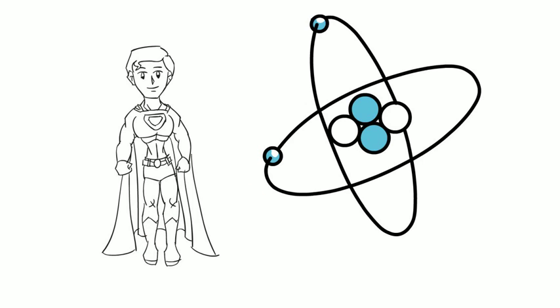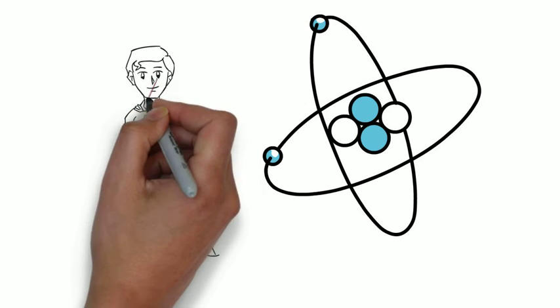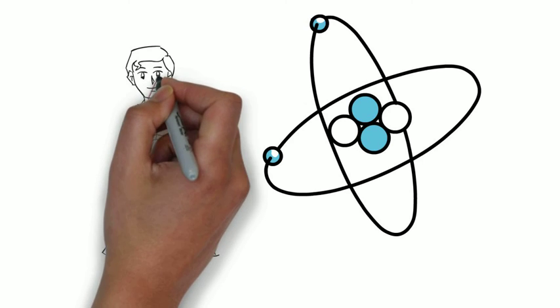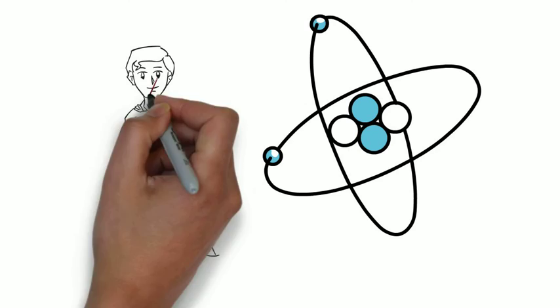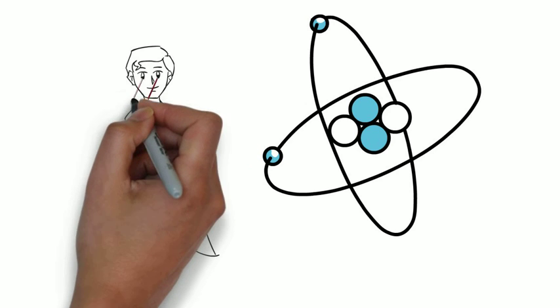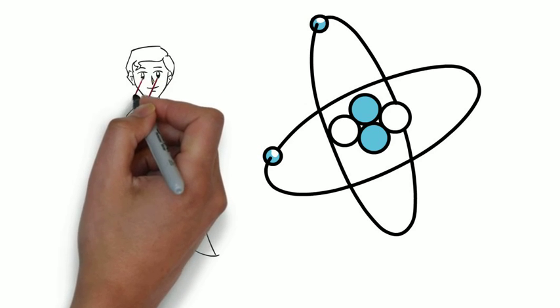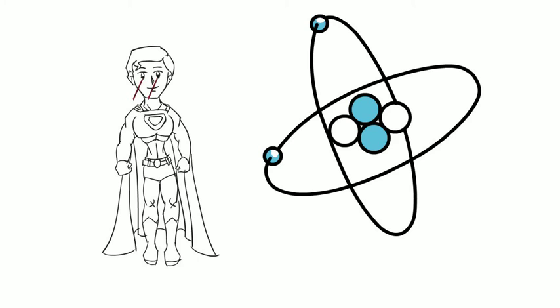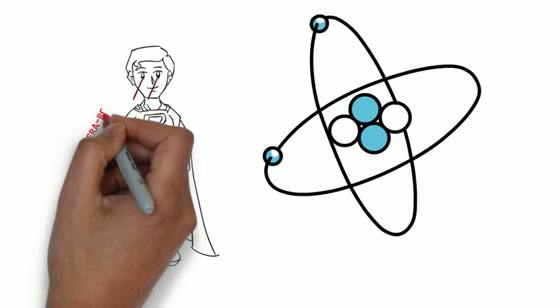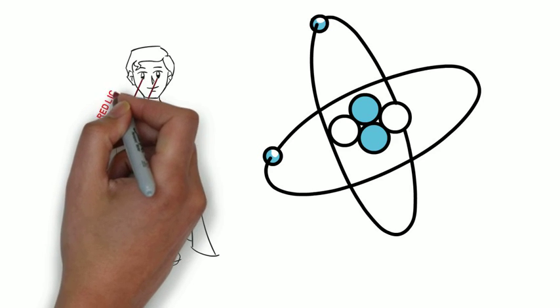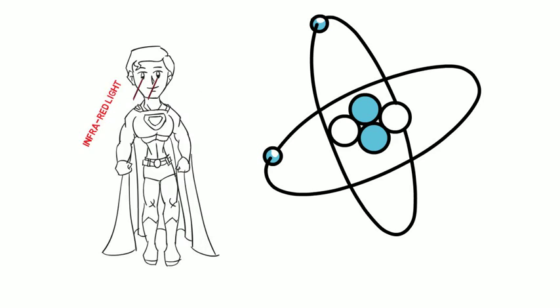Another trademark ability of Superman is his heat vision. Much like solar panels, Superman absorbs the sun's solar energy, and therefore the massive amounts of solar energy stored within his cells are released through his eyes in focused beams of light.